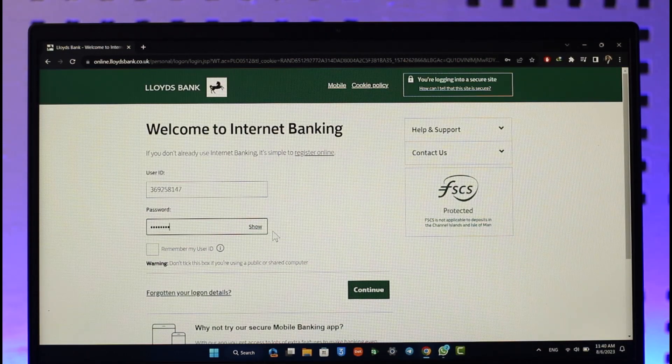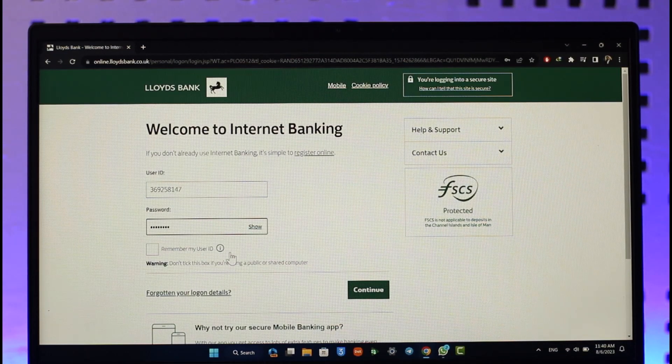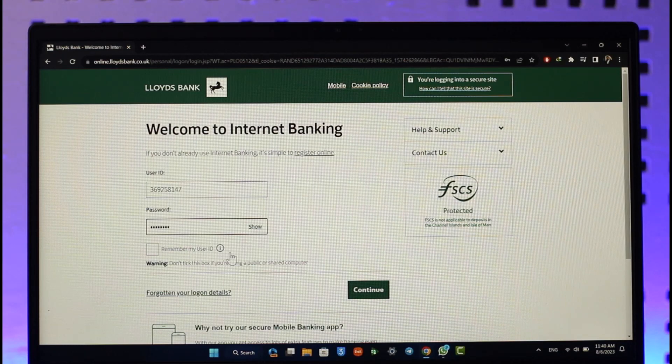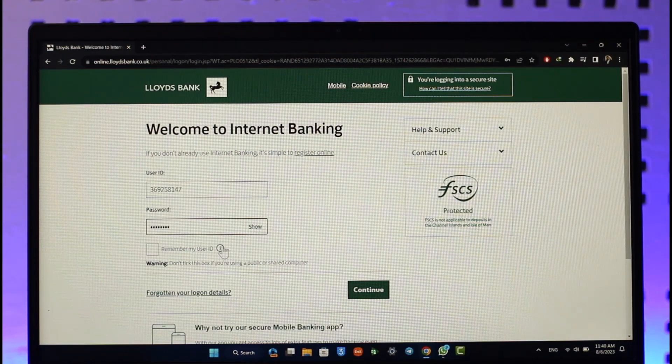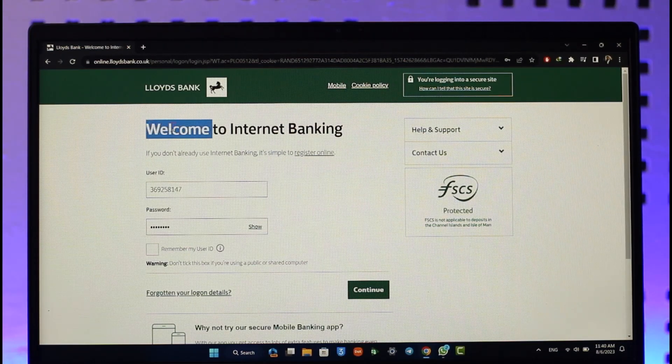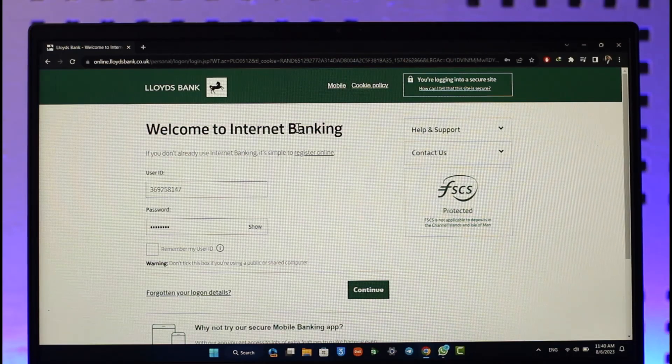This way you can log into Lloyds internet banking. Hope this video was helpful. If you have any questions, feel free to leave them down below. Thank you for watching till the end of this tutorial and see you soon in the next video.